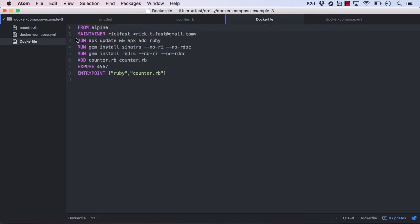Let's take a look at the Dockerfile. This is also the same Dockerfile from the Chapter 4 web application lesson. Once again, we're starting with Alpine Linux, installing Ruby and Sinatra, adding our code, exposing ports, and setting Ruby as our entry point.